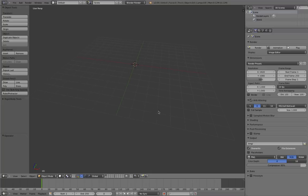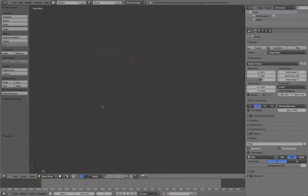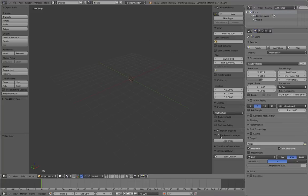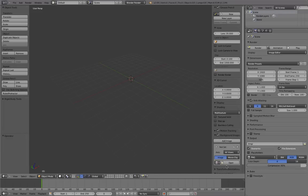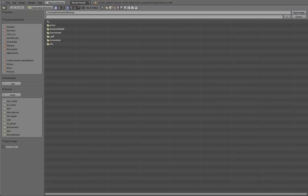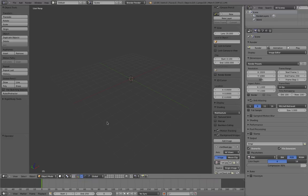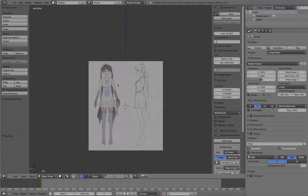I'm now using Blender. I just opened a new scene — you may have the cube and lamp still there, you can just delete those. Over on the side you can start by loading in the background image. Add an image and get your character sheet in. You'll be able to see it once you're in the side view in orthographic mode.